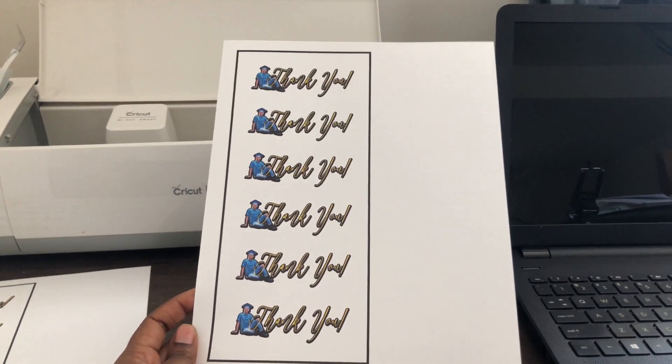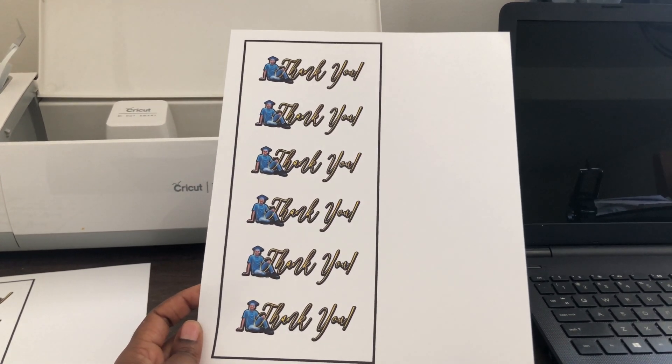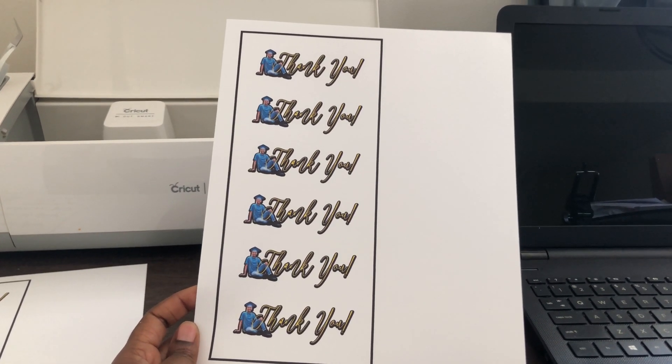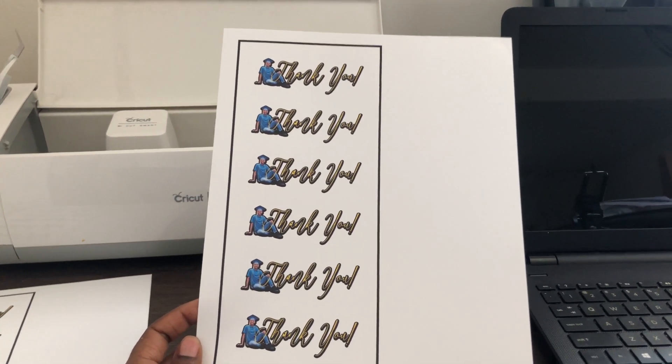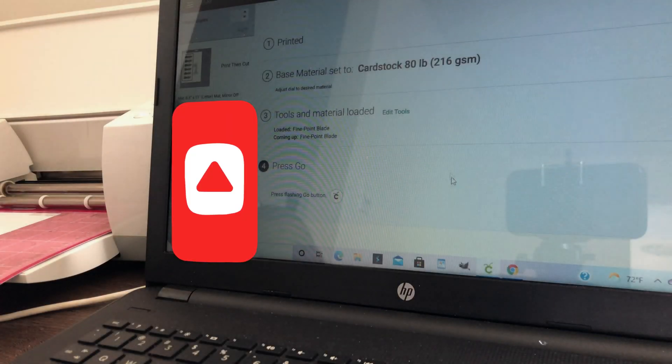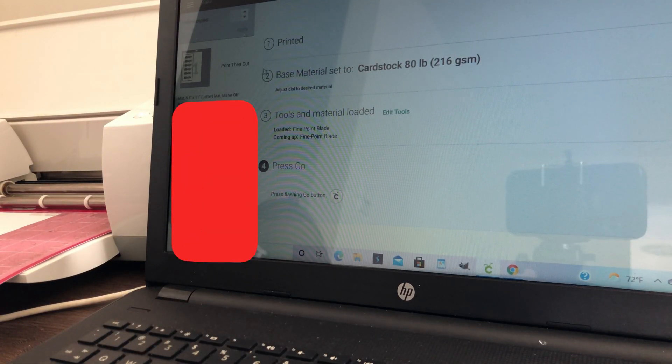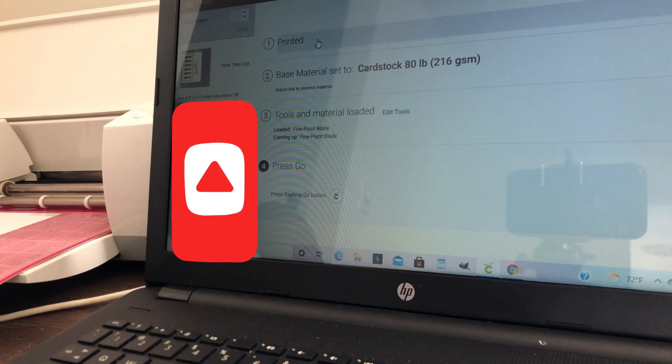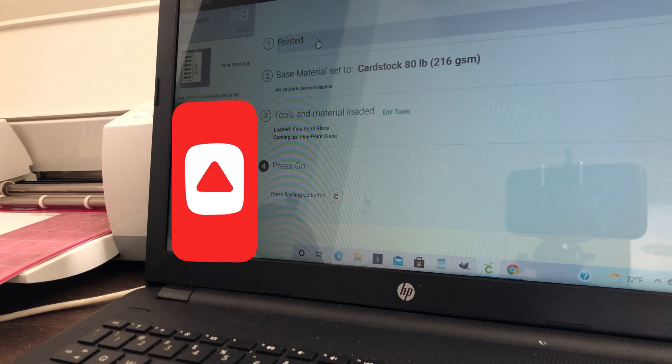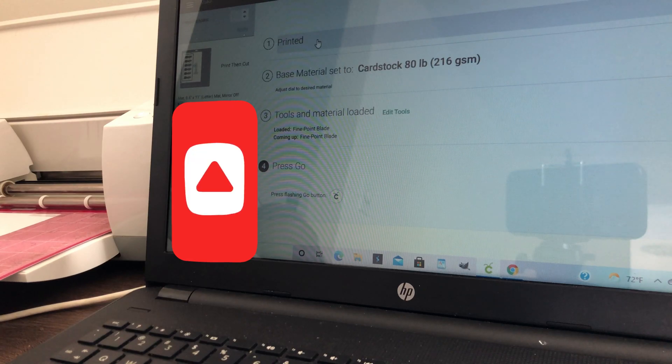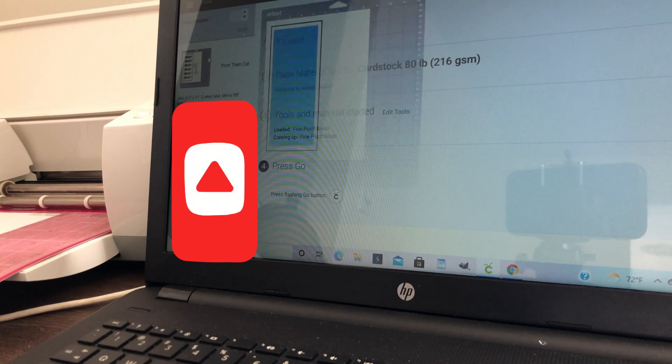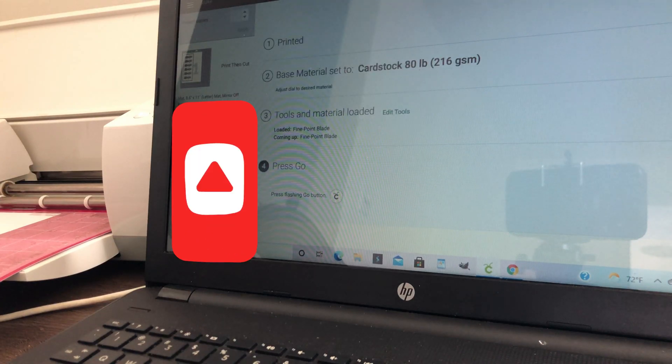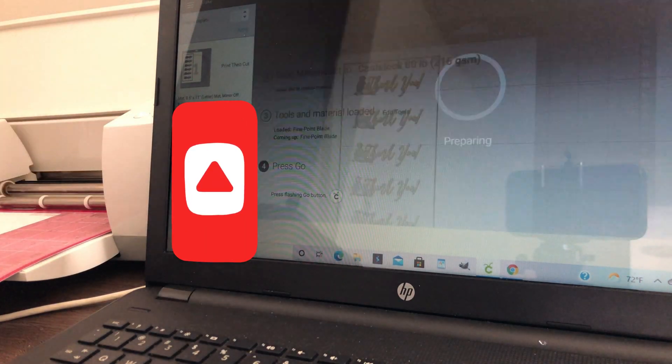And then you can just proceed as normal and begin cutting your document. Now we're going to go back to our print then cut screen. And as you see at the top, it will say that it has printed. And now we can go ahead and start.